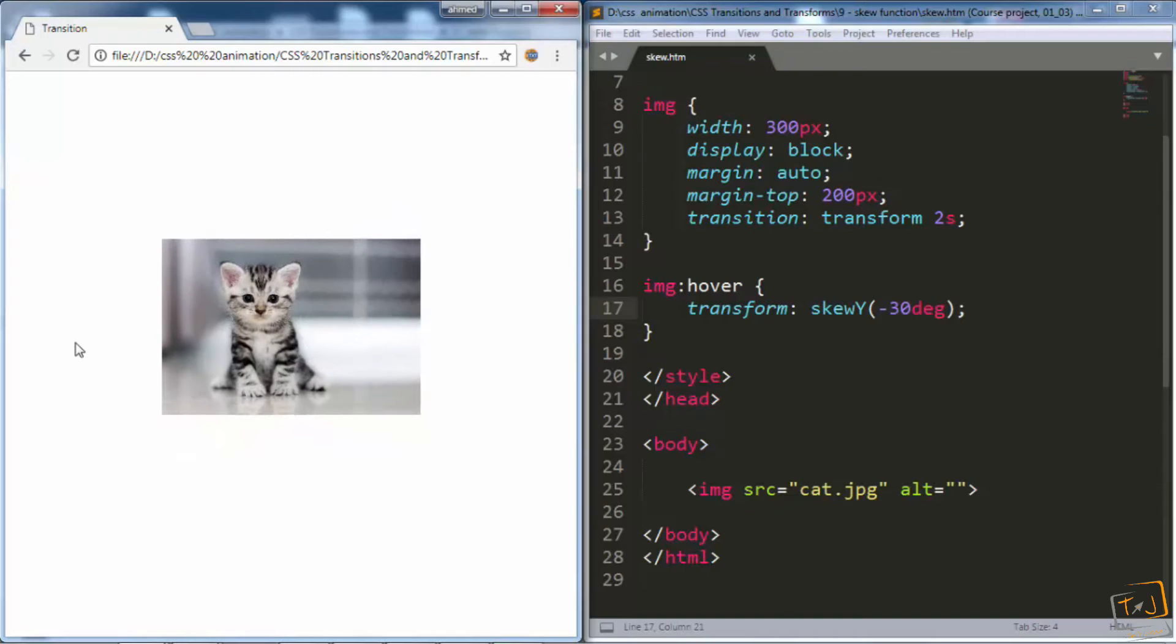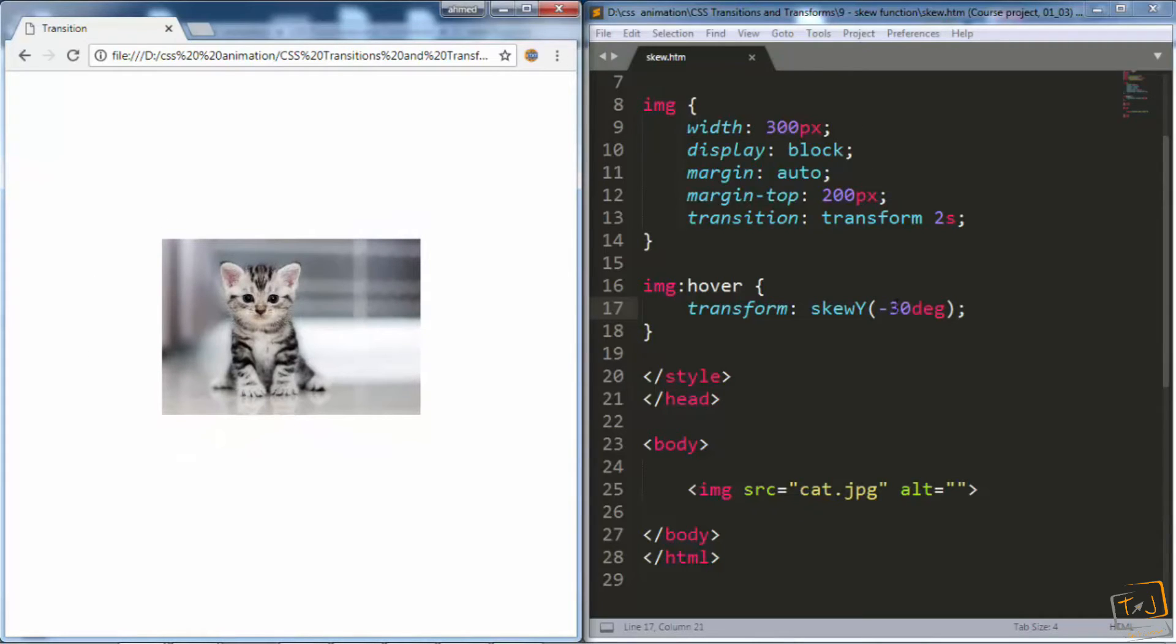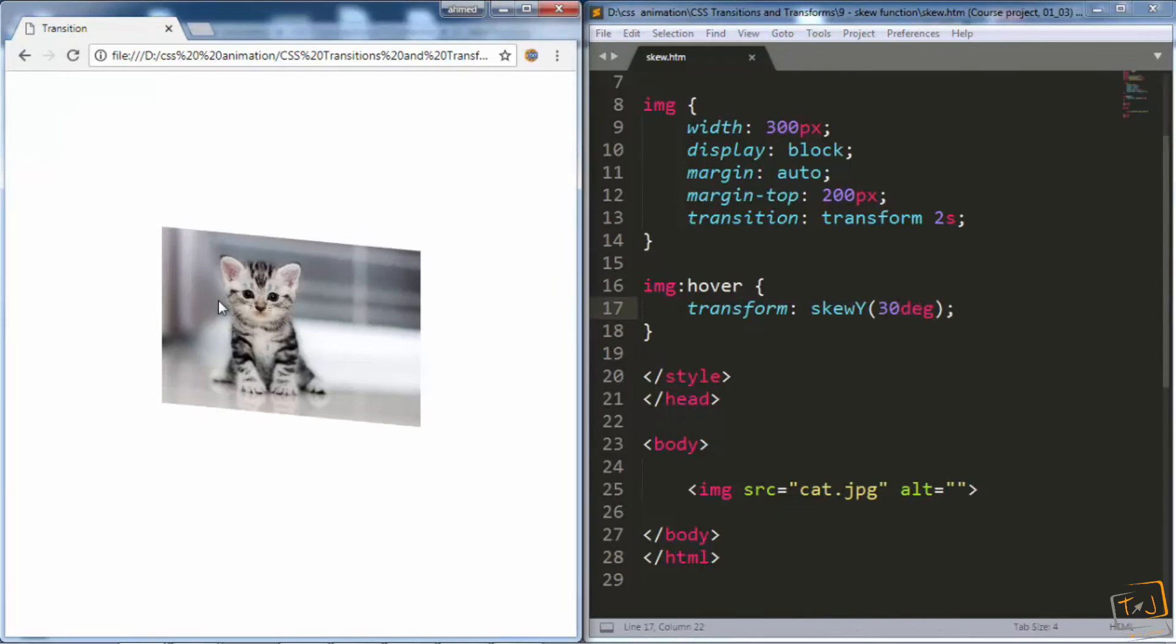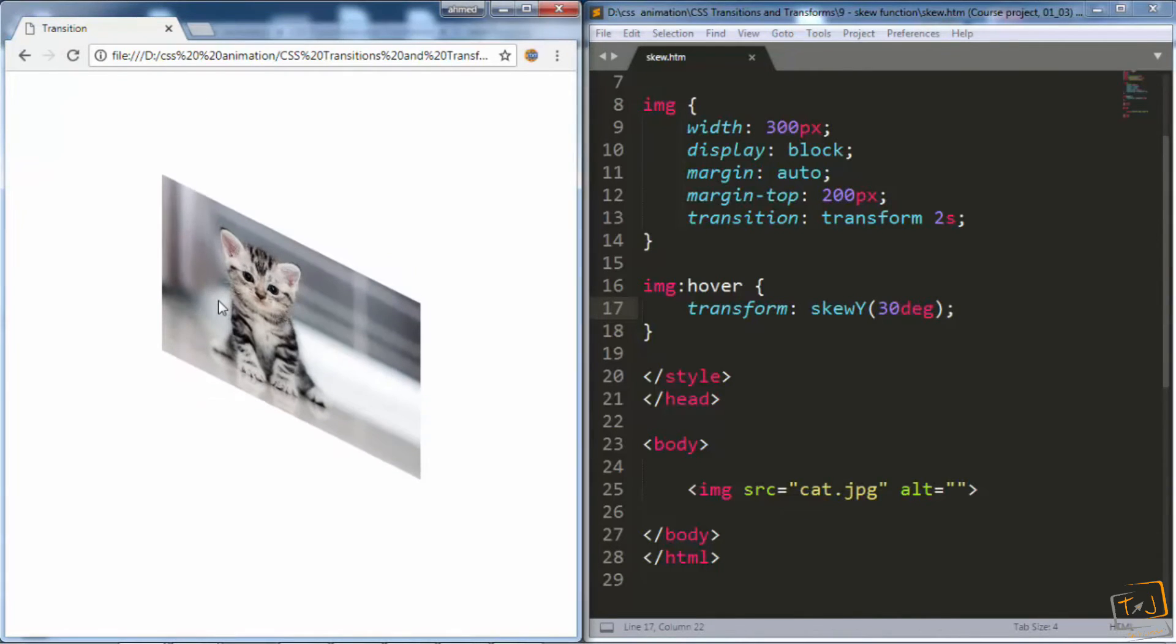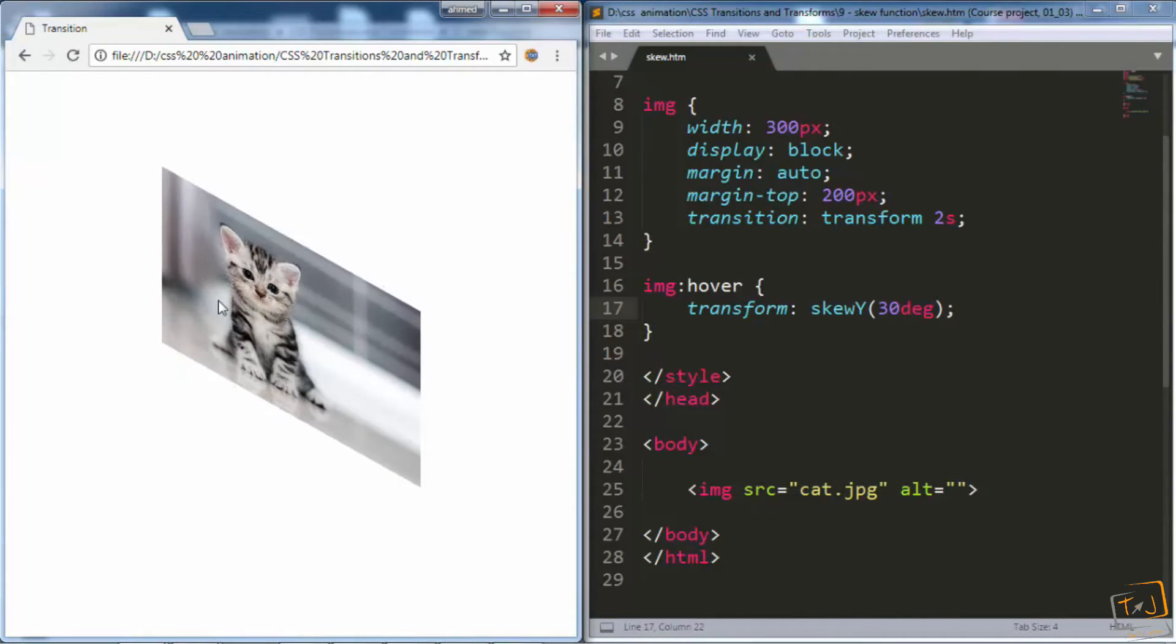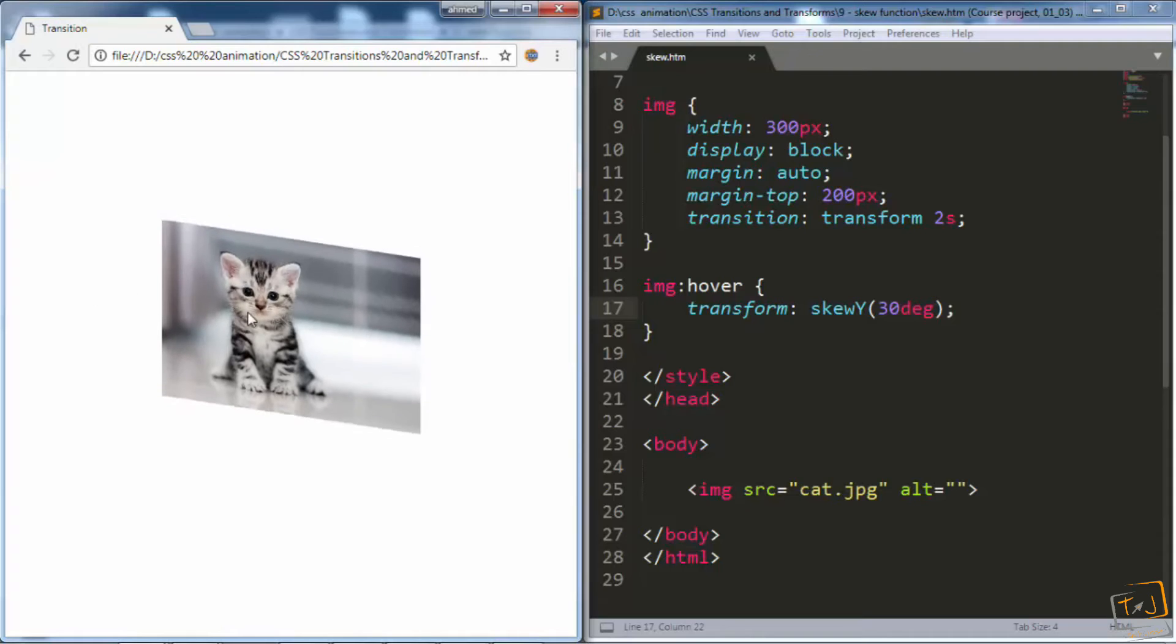And to make it skew vertically in the opposite direction, we can go back and remove the minus to make it positive. And when I hover over it again, it'll skew on the other side.